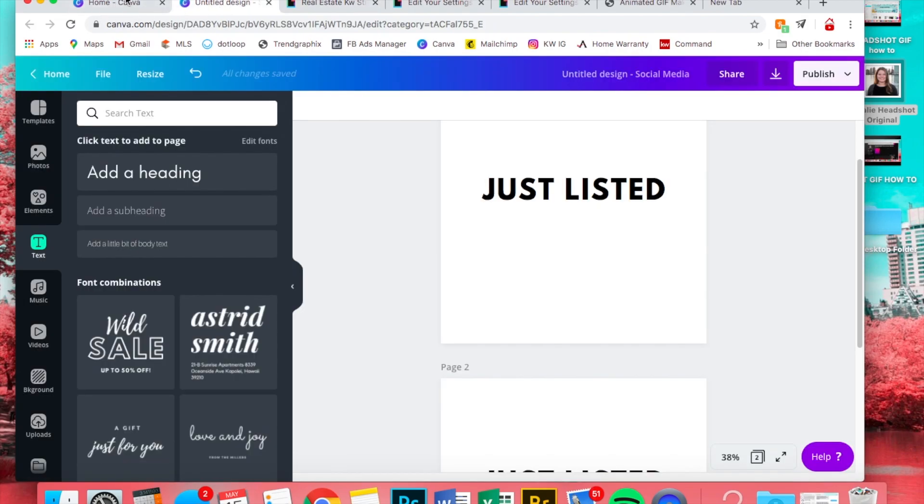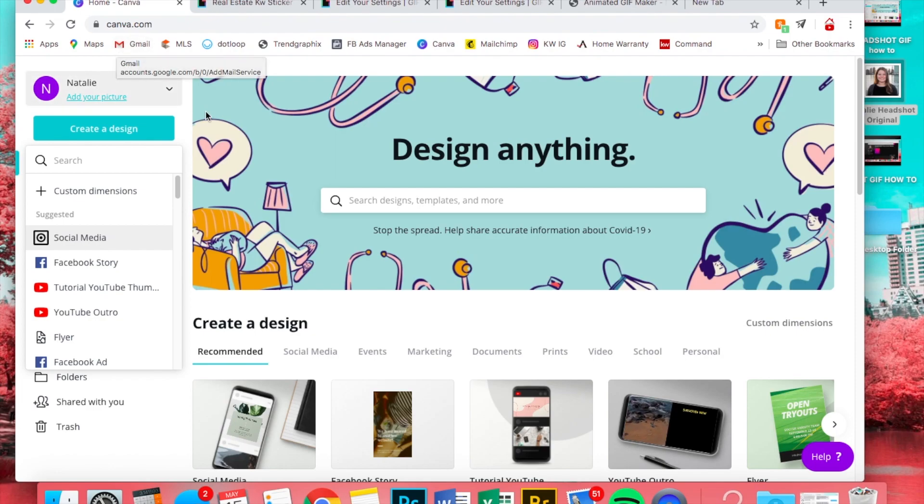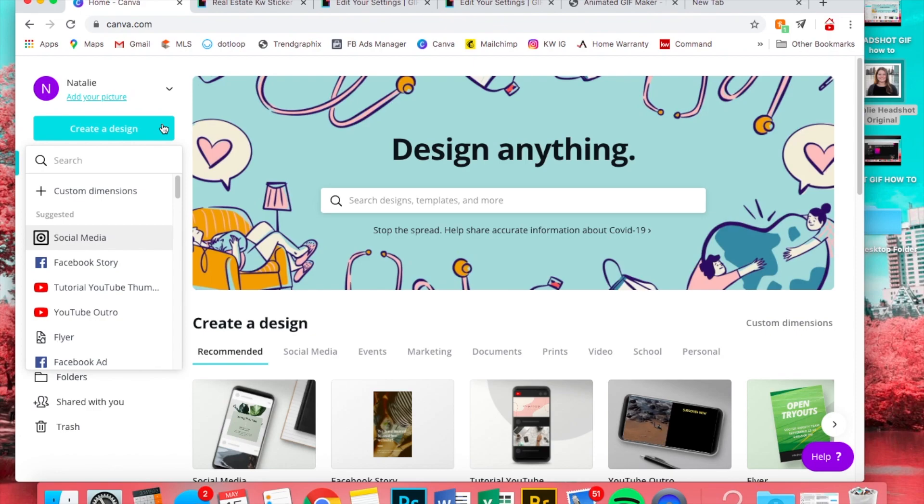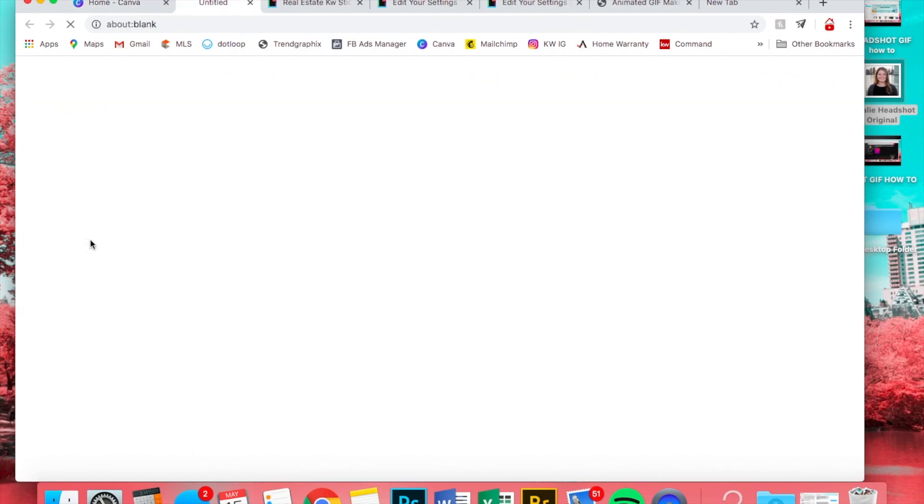So now I quickly want to show you how to make a headshot GIF. For this one you will need an upgraded account. You won't be able to remove the background and make it a transparent background if you do not have one. If you already have a headshot with a transparent background, you're fine. You can stick with the unpaid version.